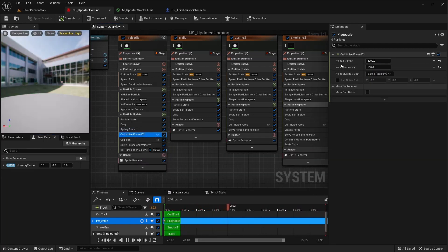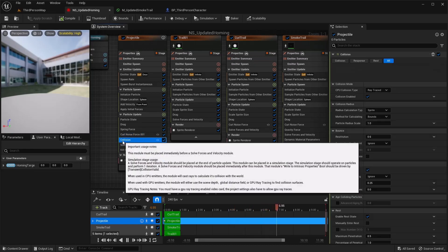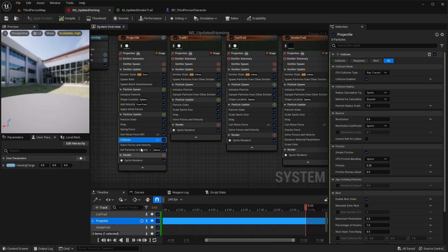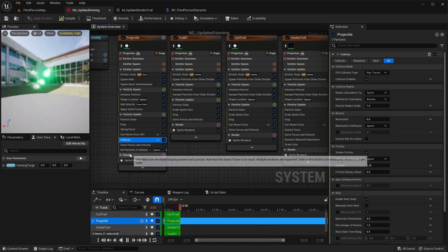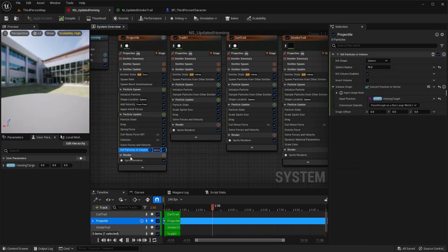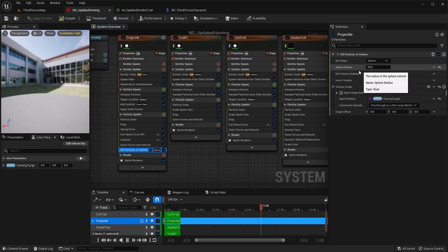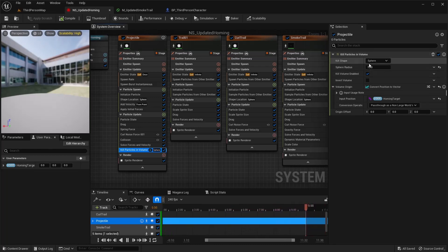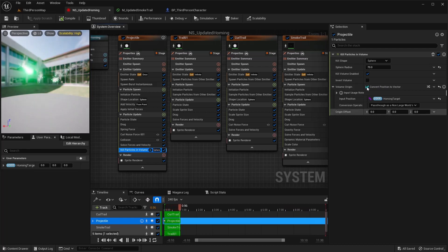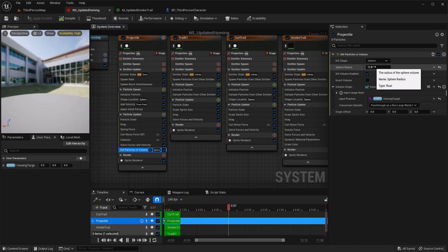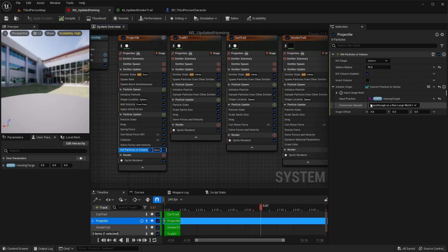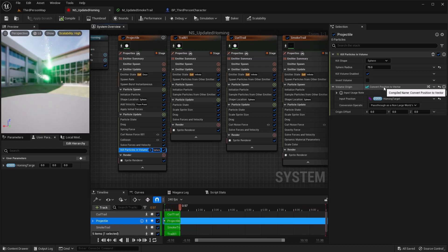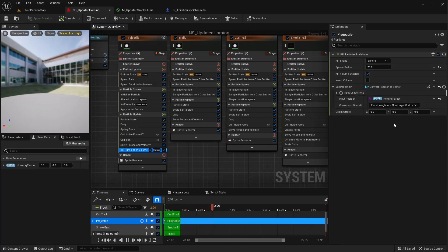I did a curl noise force, 4000 and 100. I added a collision. This is all default so that's good to stay like that. Next I did the kill particles in volume. I did a sphere with a 70 radius. This was pretty good on that target that I have, so it looks pretty good. But this will need to be adjusted depending on your target, whether it's too big or too small, just change it however.